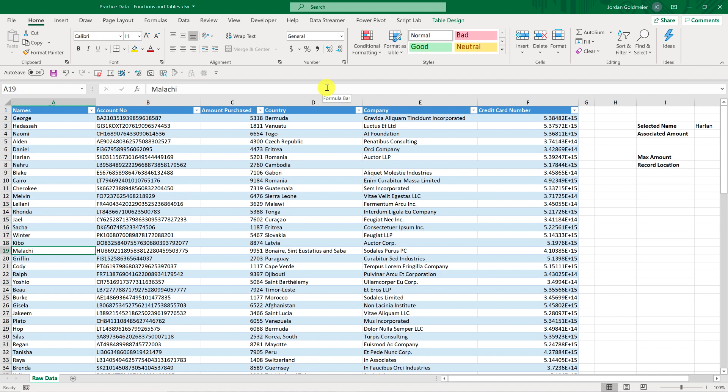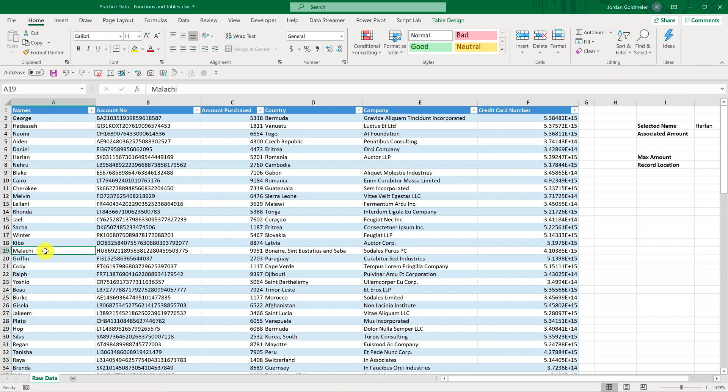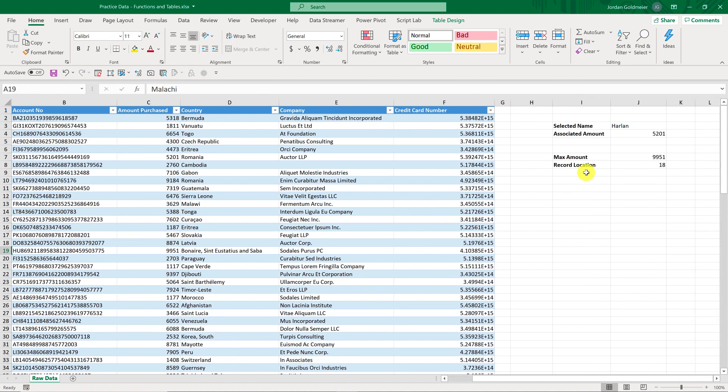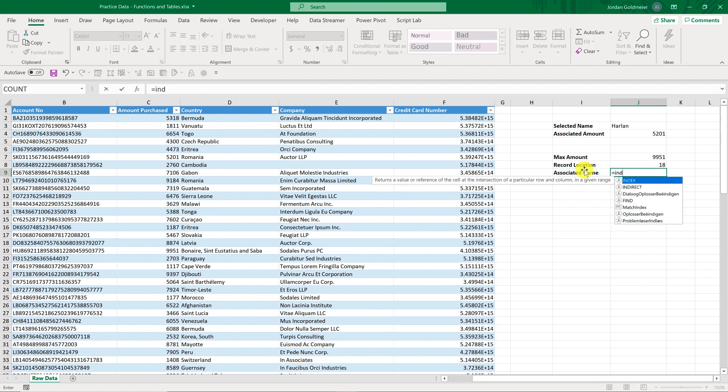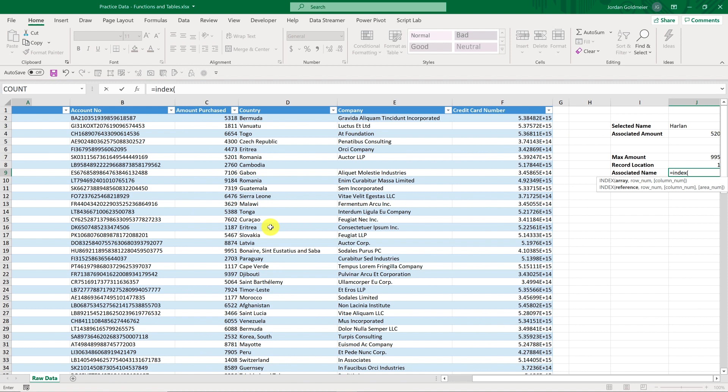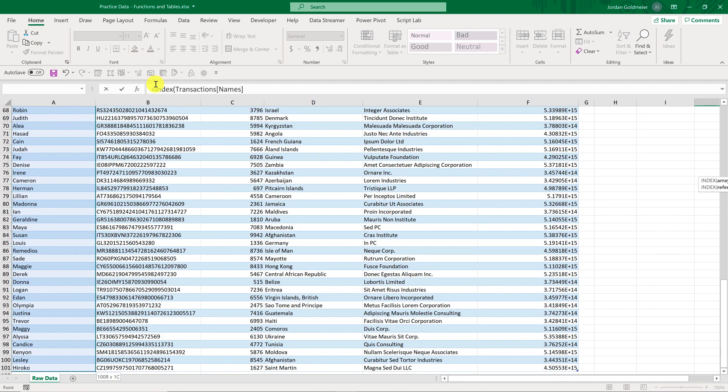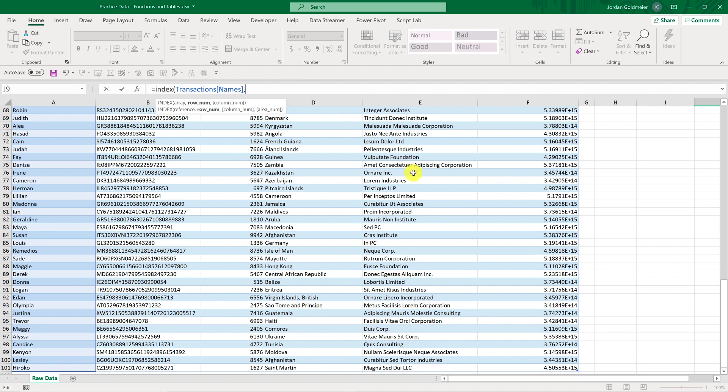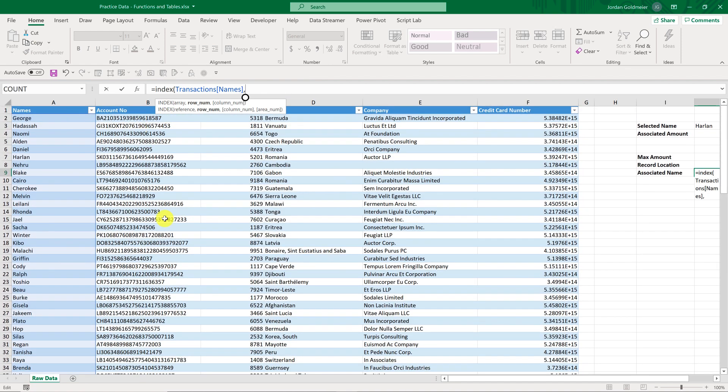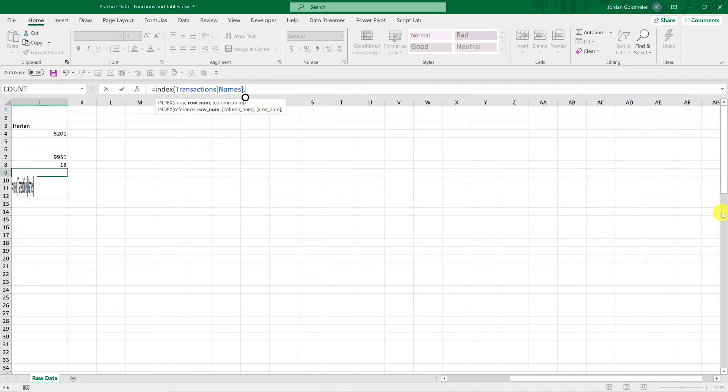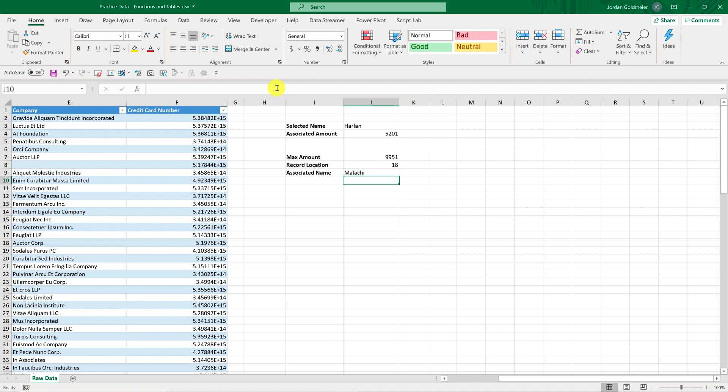So let's just take a look. I can take a look at this right here. This is record 18, not 19, because you have to remember it starts with names. So this is record 18. If I look over here, 9951, that means that the person associated with that is Malachi. So we should get the answer Malachi if we do this right. So the next thing I need to do is find the associated name.